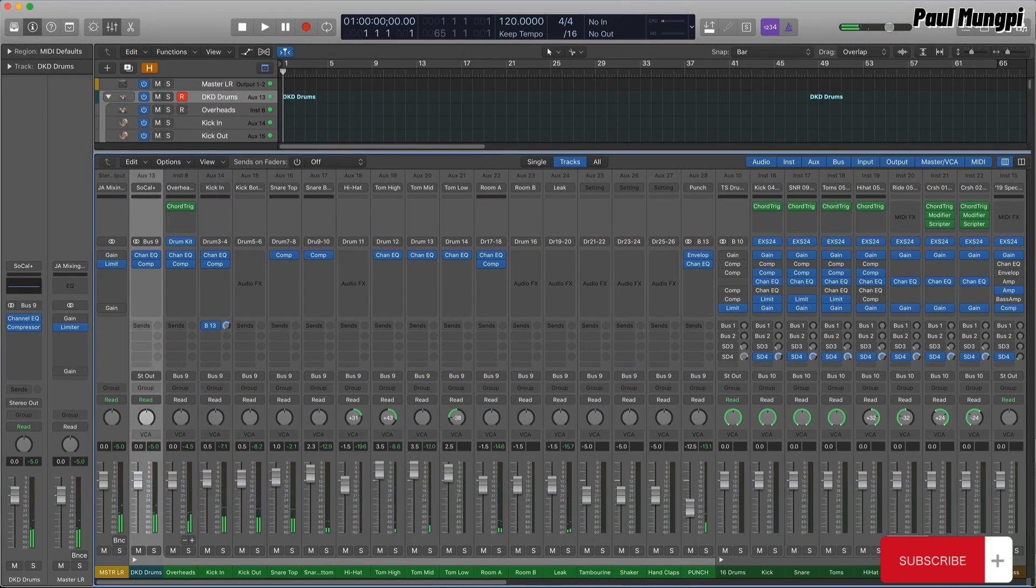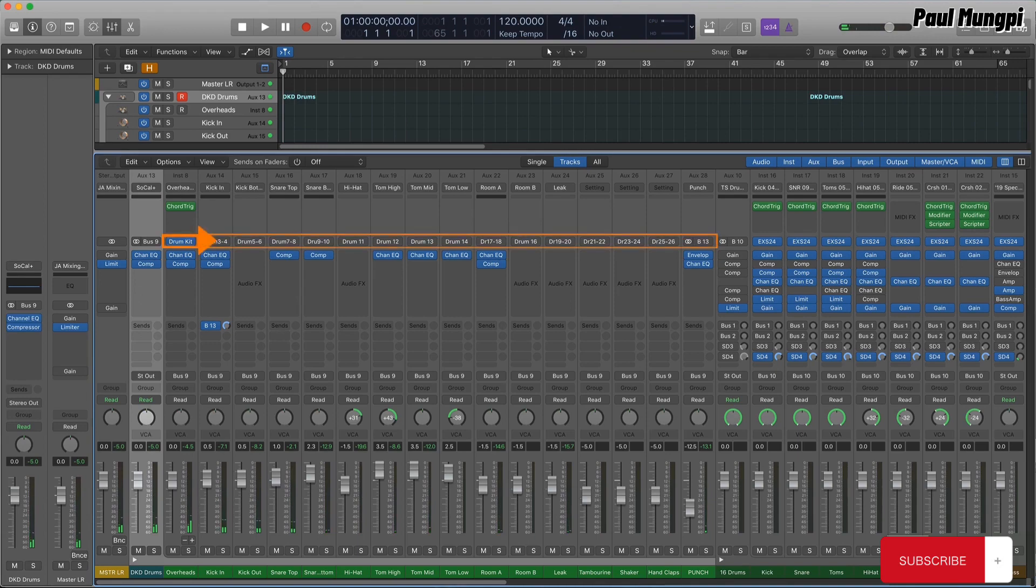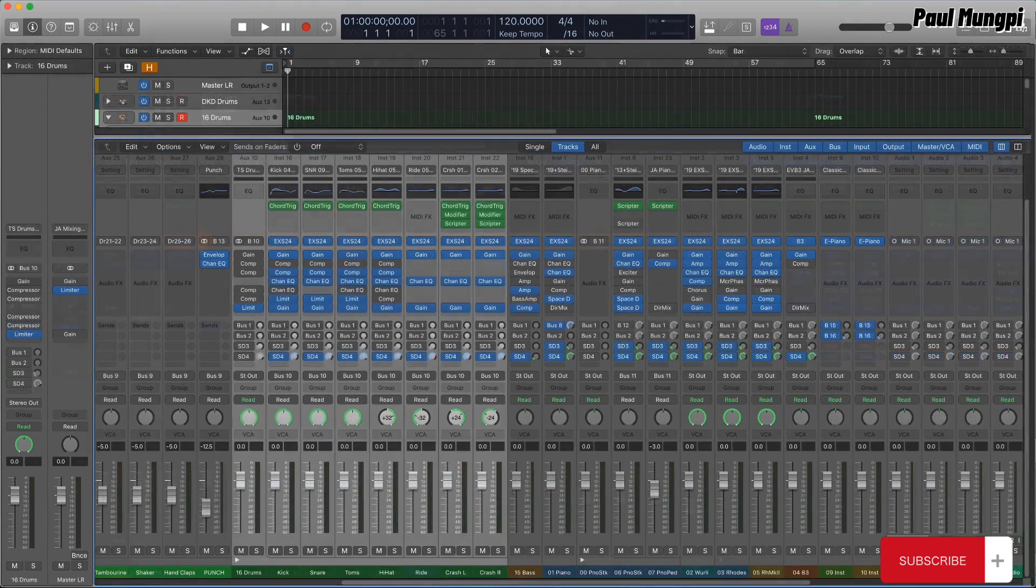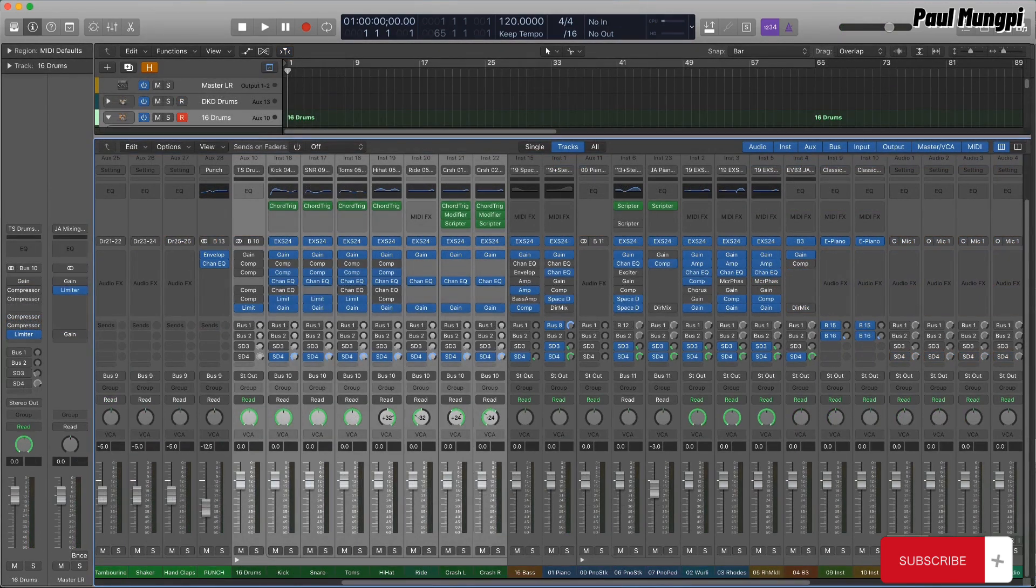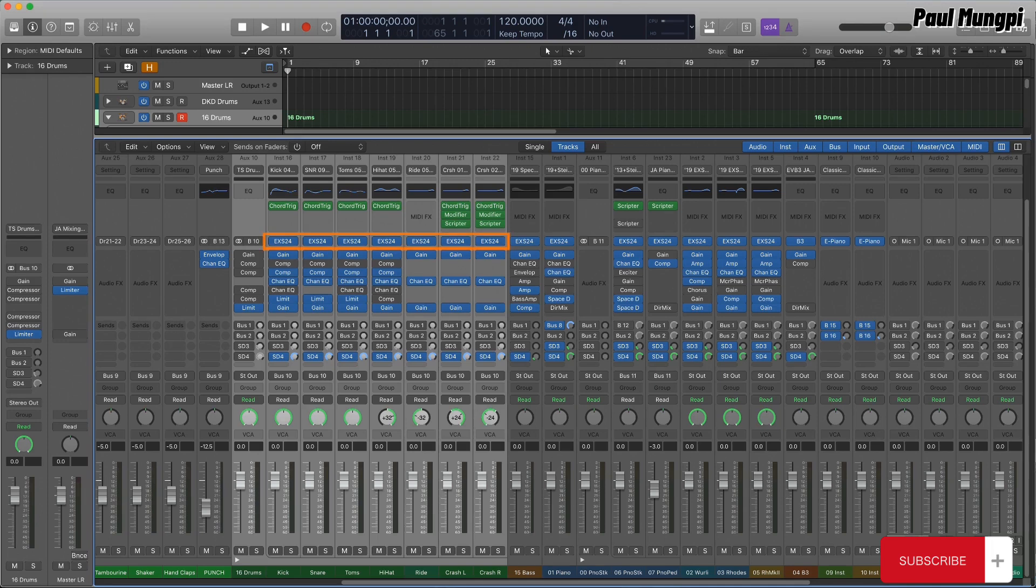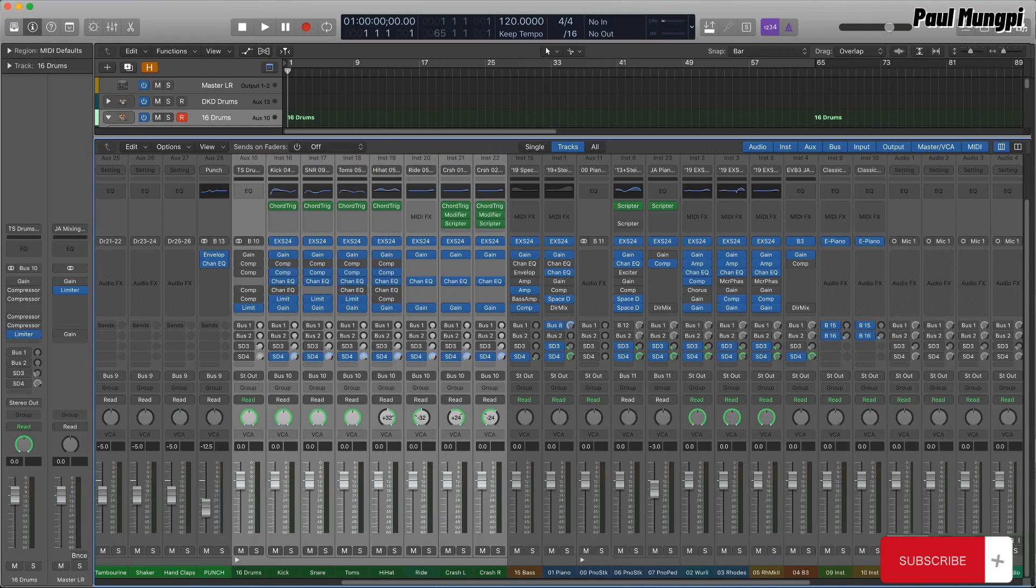But this is a multi-output stack. It's not really a multi-timbral stack, where you'd have multiple instances of one or more instrument plugins in individual instrument channel strips. A multi-timbral track stack drum kit would be similar to the DKD producer kits,